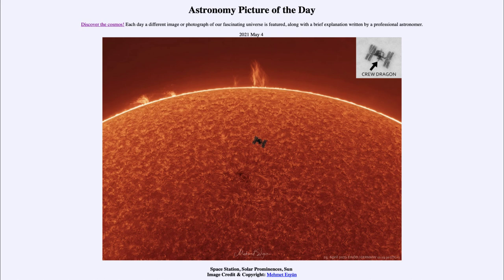That was our picture of the day for May the 4th of 2021, titled Space Station Solar Prominences Sun. We'll be back again tomorrow for the next picture, which will be Hubble Bloom, so we'll see what that's about tomorrow. Until then, have a great day everyone, and I will see you in class.